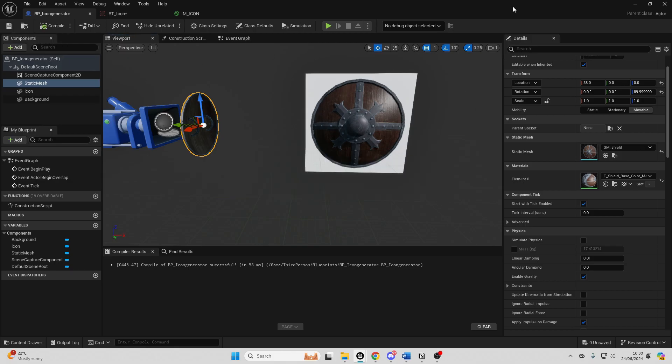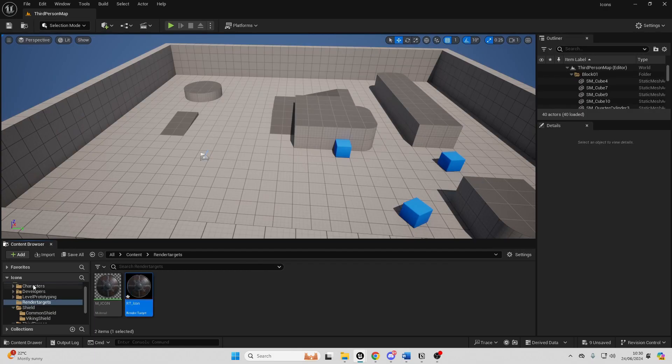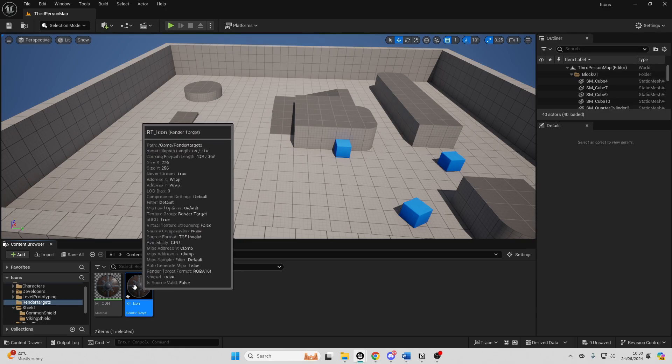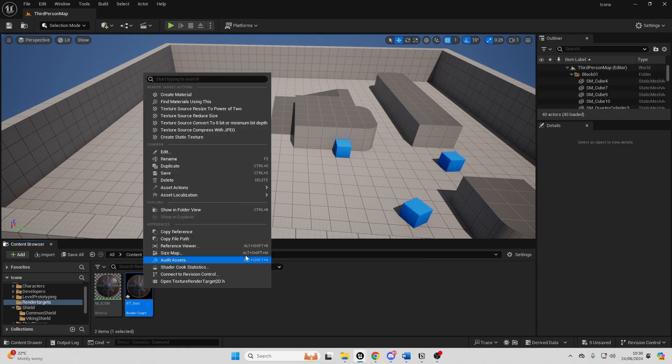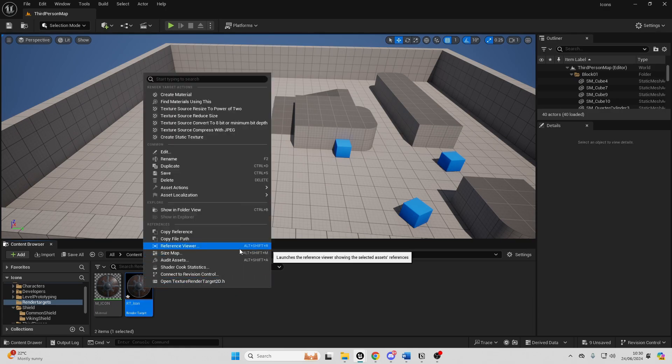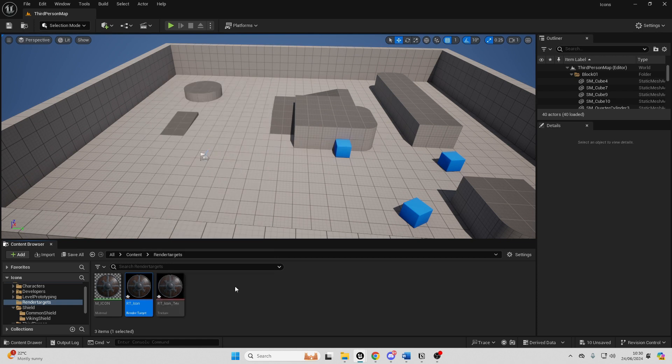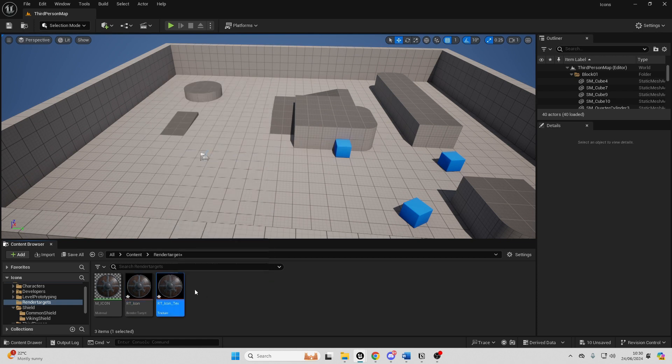Once you've found something you're happy with we just want to close this and we want to go and just select our render target, right click on it and we can just go create static texture and I can just call this my T_CommonShield.